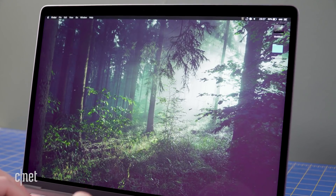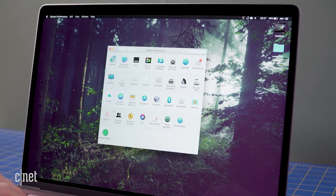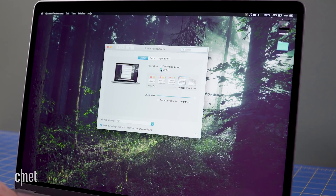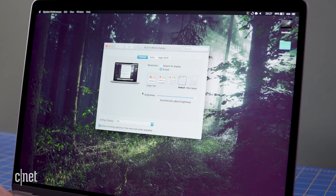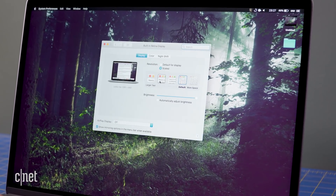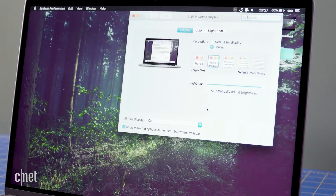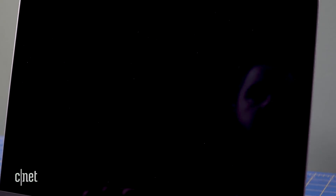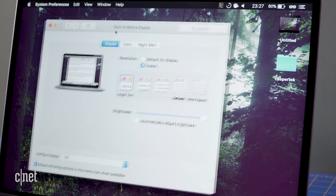For Macs with Retina displays, Apple offers what it calls Scaled Resolutions to bump the size of text and icons on the screen. To change this setting, open System Preferences and go to Displays. There you'll see two options at the top of the window for resolution: Default for Display and Scaled. Choose Scaled and, depending on the size of your Retina display, you'll have four or five options. Choose one of the two options on the larger text side to make it easier to read what's on your display.